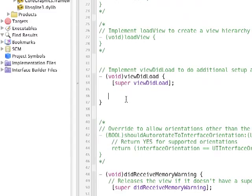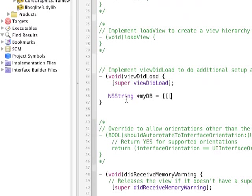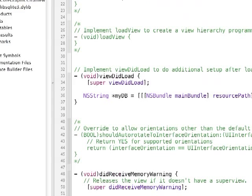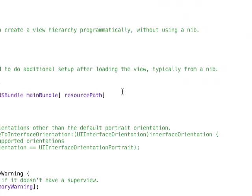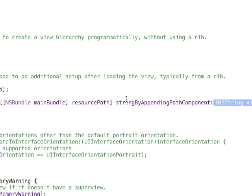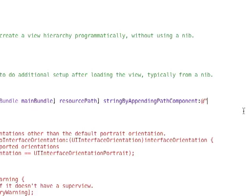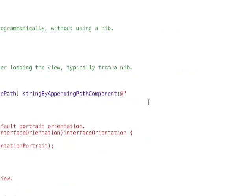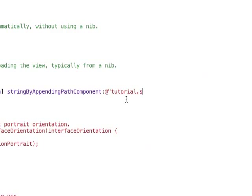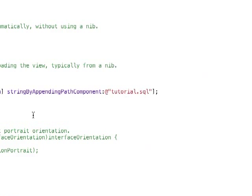And then we now have to get the path to our database file by doing the nsbundle mainbundle resource path. And then also we need to string by pending path component. That's what we need. And of course it's going to be our database file name, which is minstutorial.sql and the brackets.